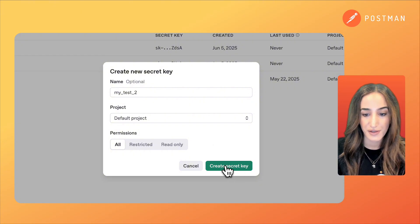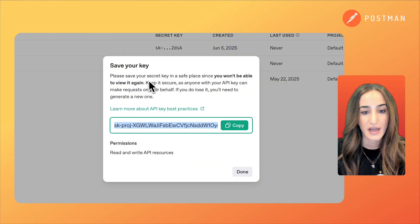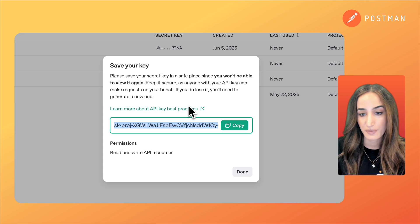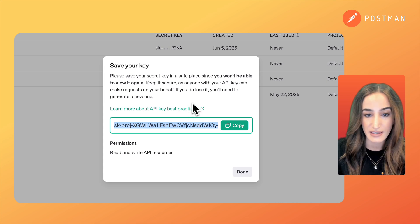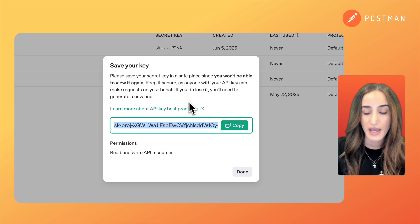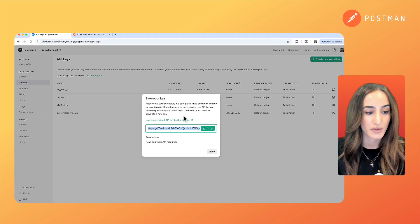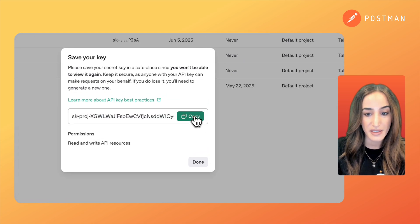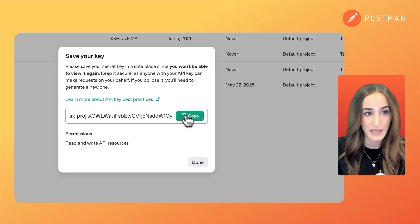So I'm going to do that and create secret key, and you want to make sure you save this in a safe place because you're not going to be able to access it again. If you do lose it you'll need to generate a new key. So click on copy here and save it in a safe place.